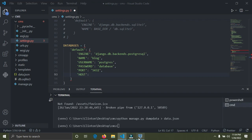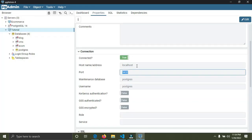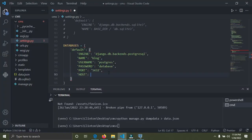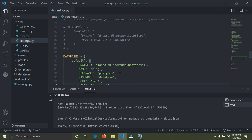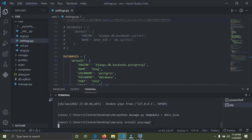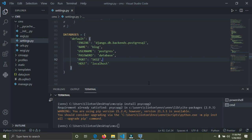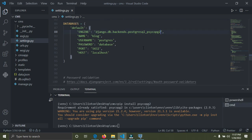Now we need to install a Python package called psycopg2 to connect our Django project to the PostgreSQL database. Run: pip install psycopg2. Once installed, update the ENGINE in settings.py to 'django.db.backends.postgresql_psycopg2'. This package is what connects Django to PostgreSQL. Save your work.